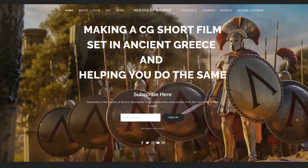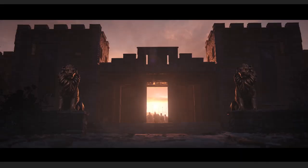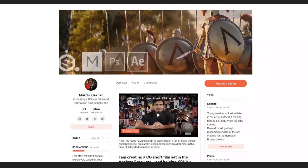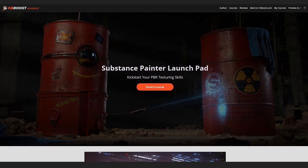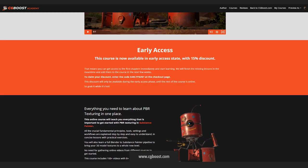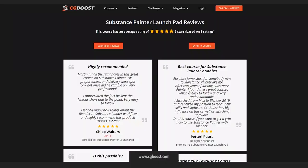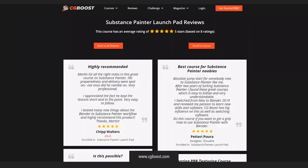So don't forget to comment, subscribe and have a look at my Heroes of Bronze project. Oh, and if you like this tutorial and want to support the project, don't forget, I have a Patreon page with all sorts of bonuses, behind the scenes and downloadable stuff. And also the CG Boost Substance Painter Launchpad course, that's a big one. And here are some reviews, so you can get that as well. But that's it for today, friends, and see you next time. Martin out.